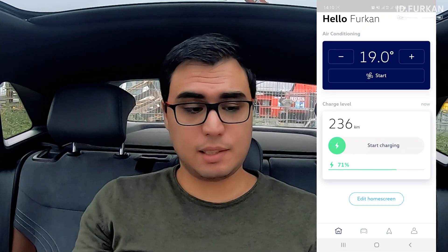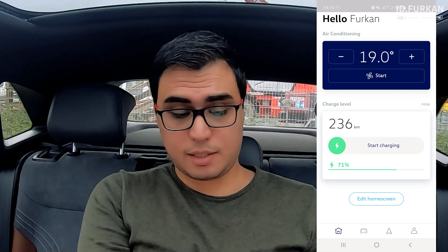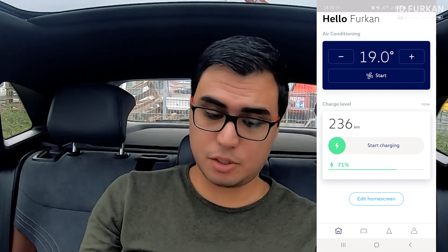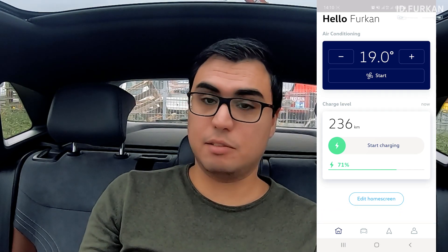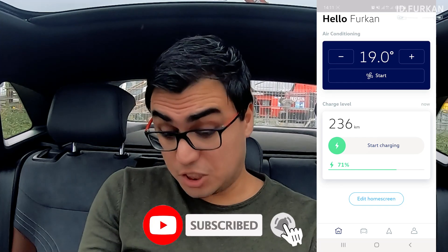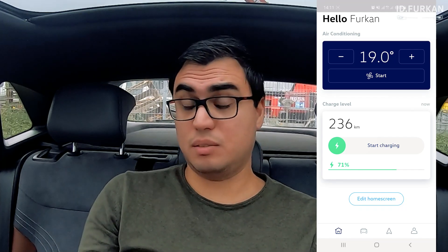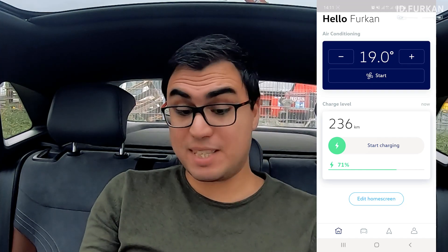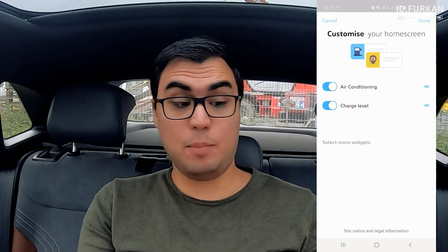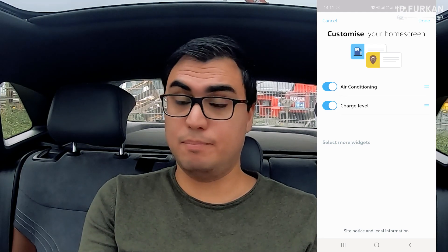This is my home screen — it says 'Hello Furkan,' my name, if you've entered that in the start tab. You can immediately see the option to start the air conditioning, and my charge level which is 71% with 236 kilometers left. It says 'start charging' but I'm not connected anywhere, which is something I'd like to address. You can also edit the home screen, though there aren't many widget options yet.